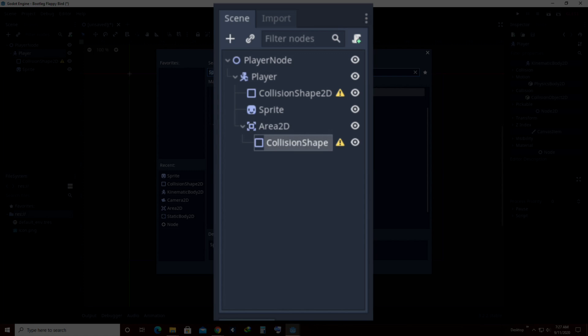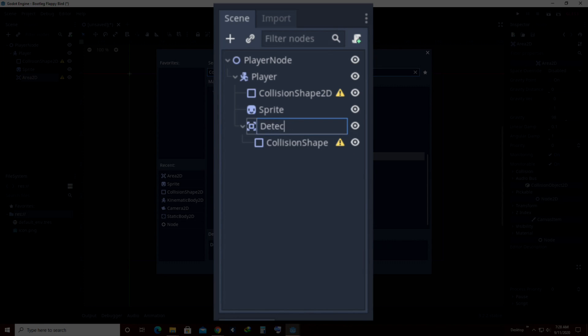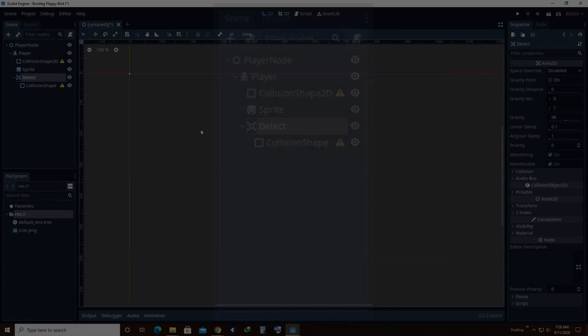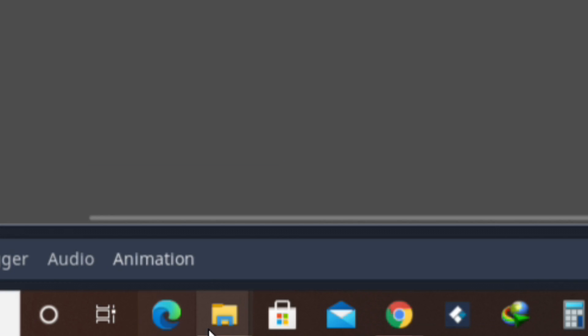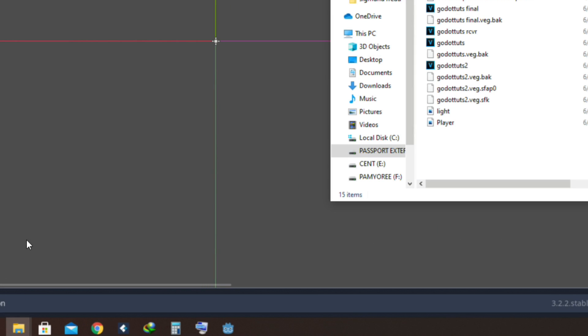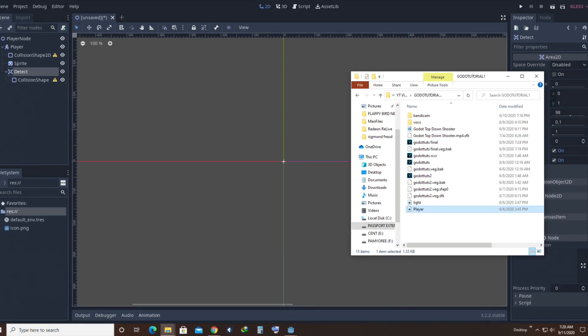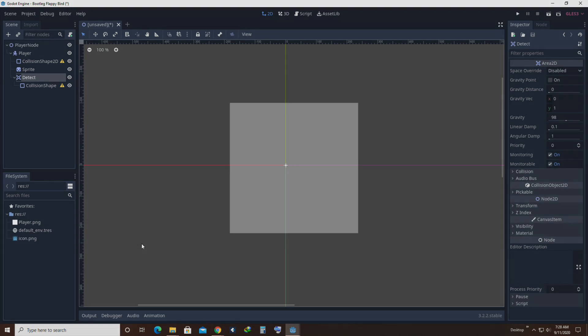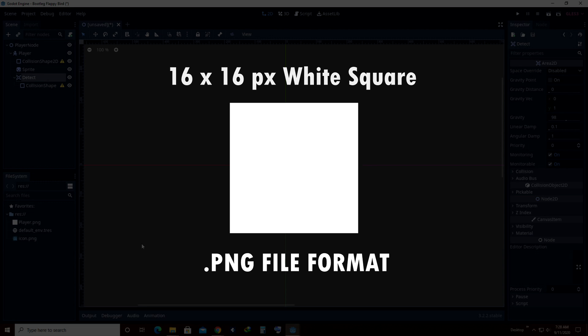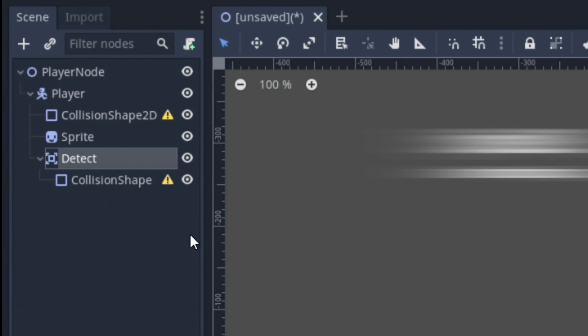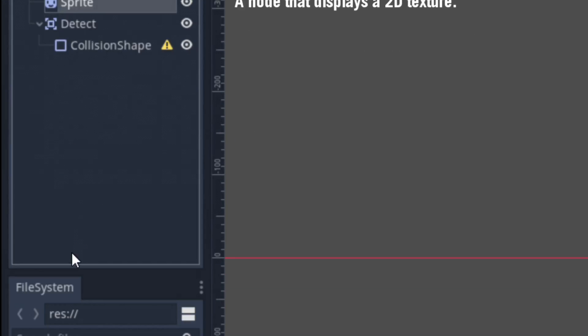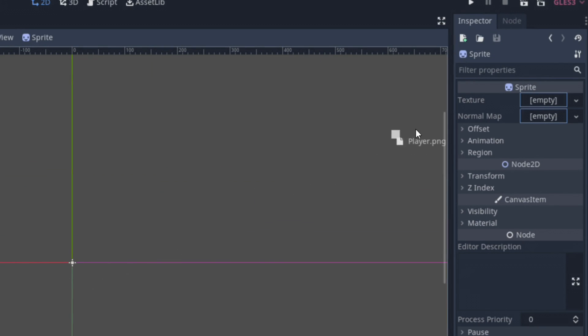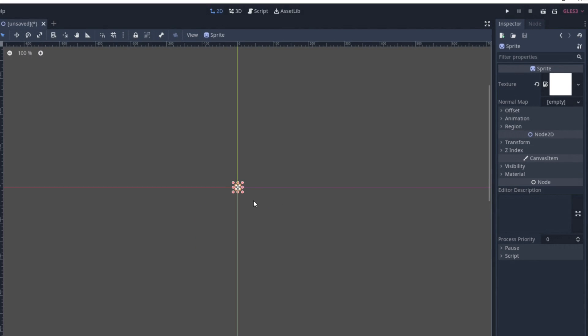Lastly would be an Area2D with another CollisionShape as its child which will serve as our hitbox. Digging in deeper into each individual node, let's start with our Sprites. Your Sprite node is going to serve as your physical representation of your player. So, add in an image of your preference. Any image would actually do, but in my case I'll be using a 16x16 white square. Drag the image towards the Texture tab in the Inspector window and congratulations! You have gotten your first Sprite node to work.